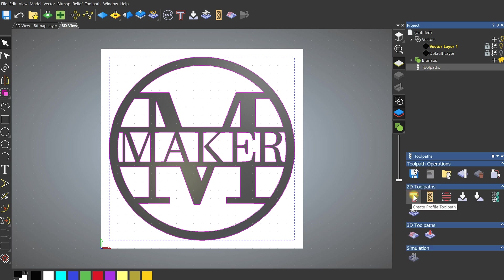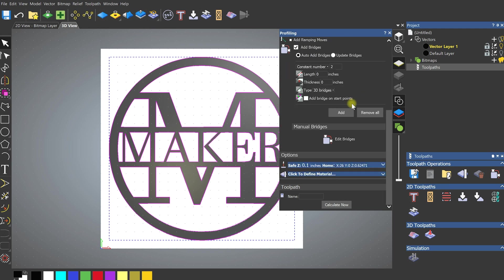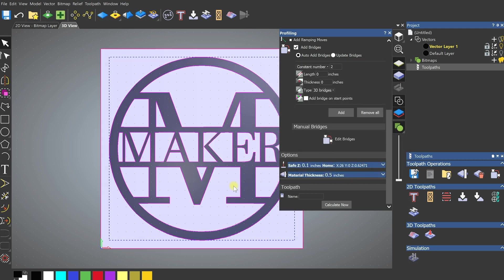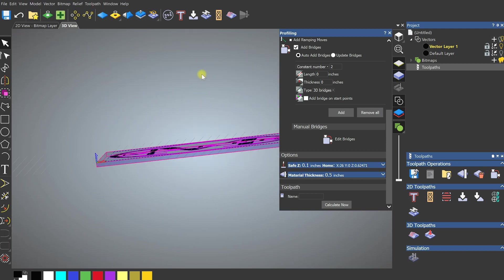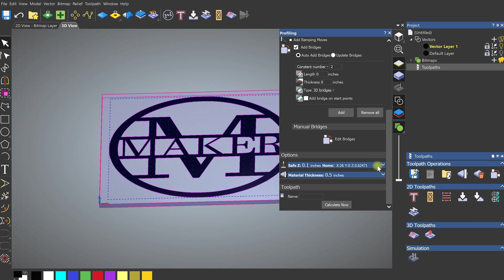Now we have our vector and we're going to make a toolpath. Come over to Toolpaths, and since we're doing a 2D toolpath I'll click 'Create Profile Toolpath.' You get all these options — it looks a little intimidating but it's really simple. The first thing to do is come down to the bottom and define your material. Put in your thickness — let's say we're using a half-inch piece of plywood. You can select top or bottom as your zero point; most people work off the top, so we'll select top. Click OK.